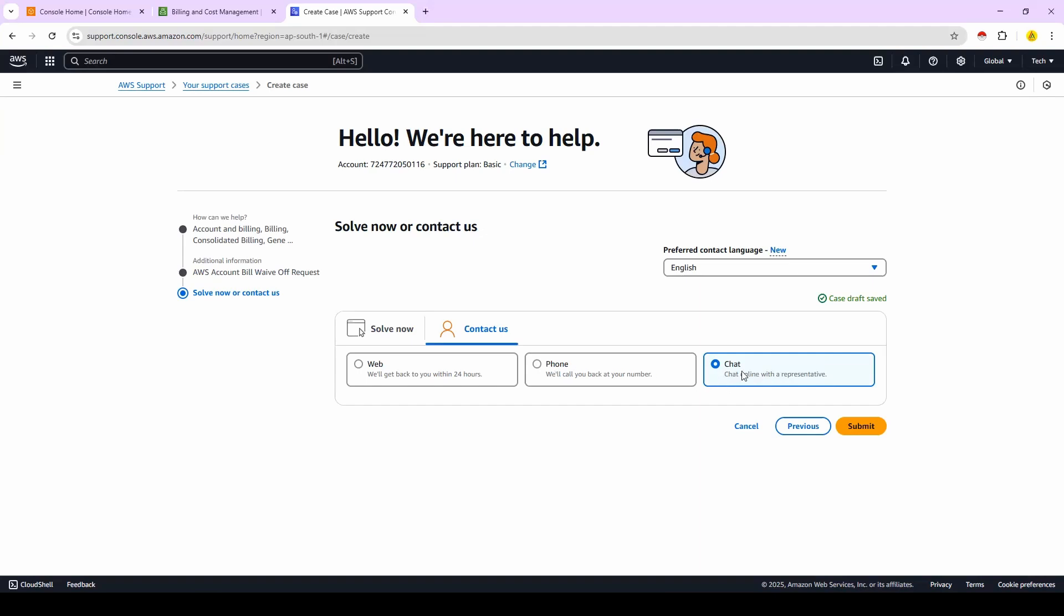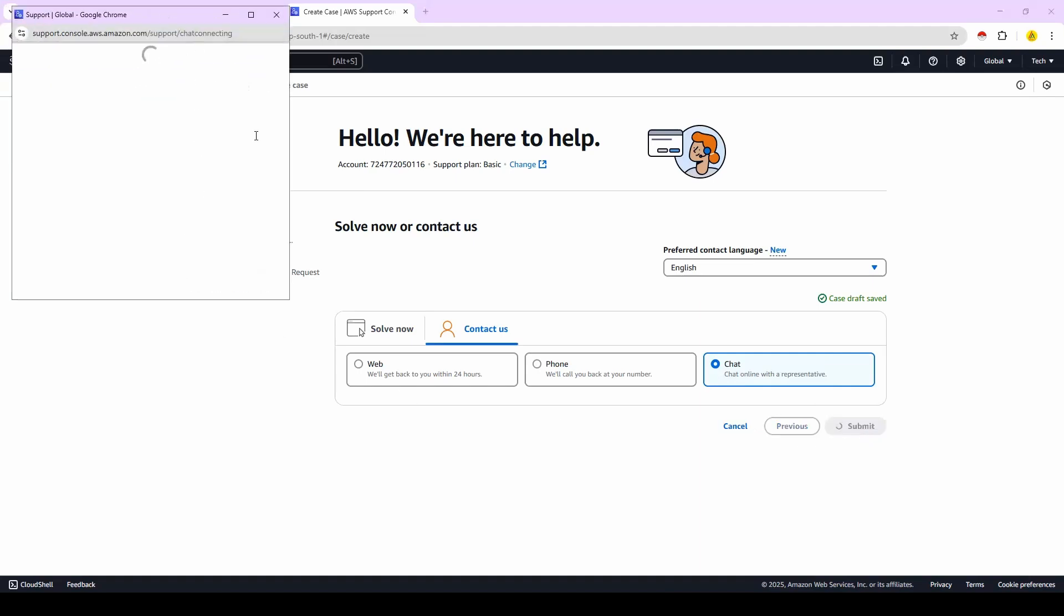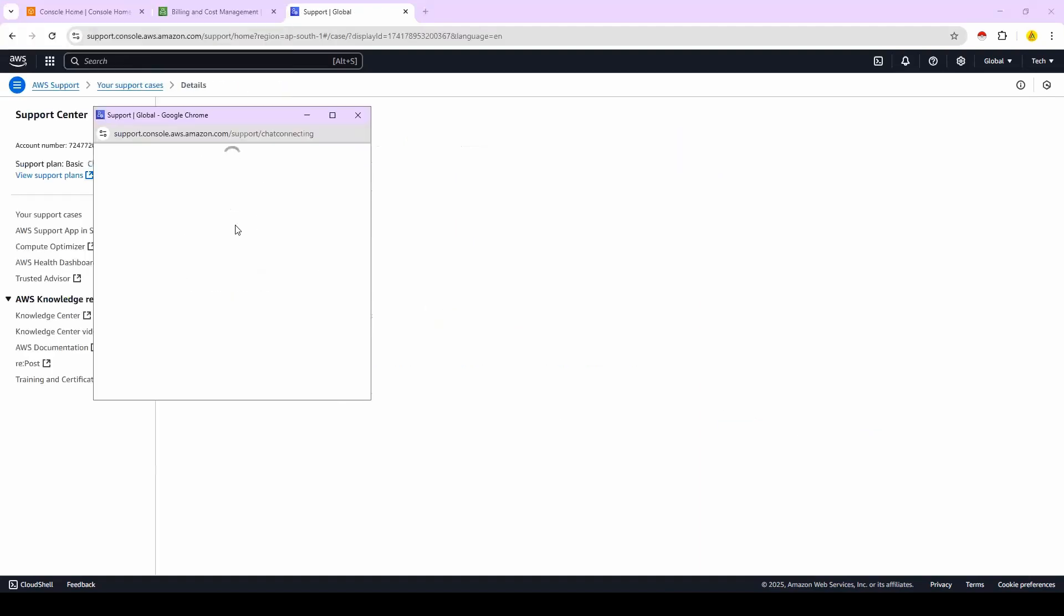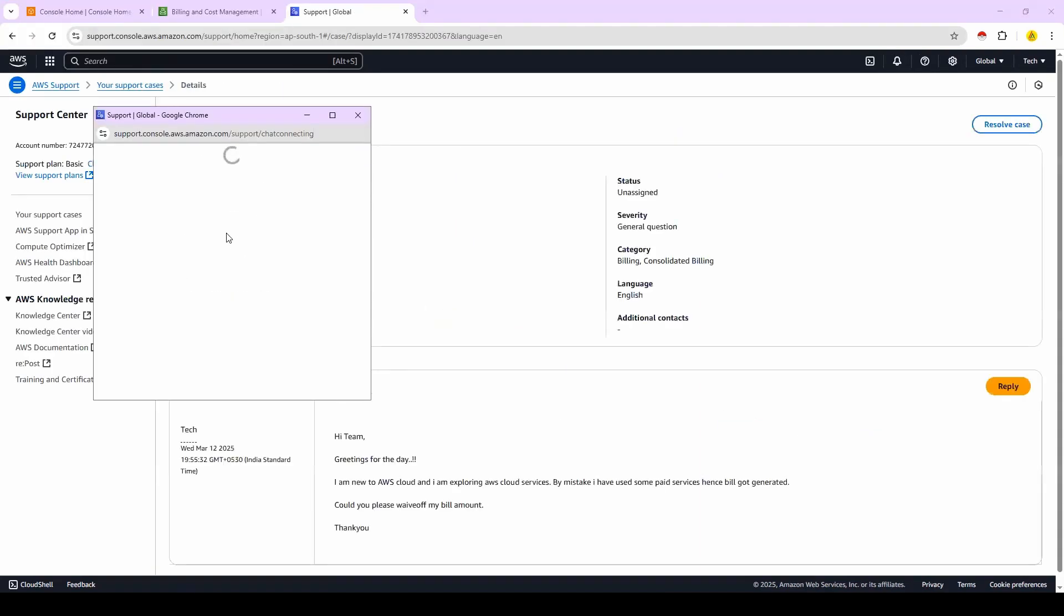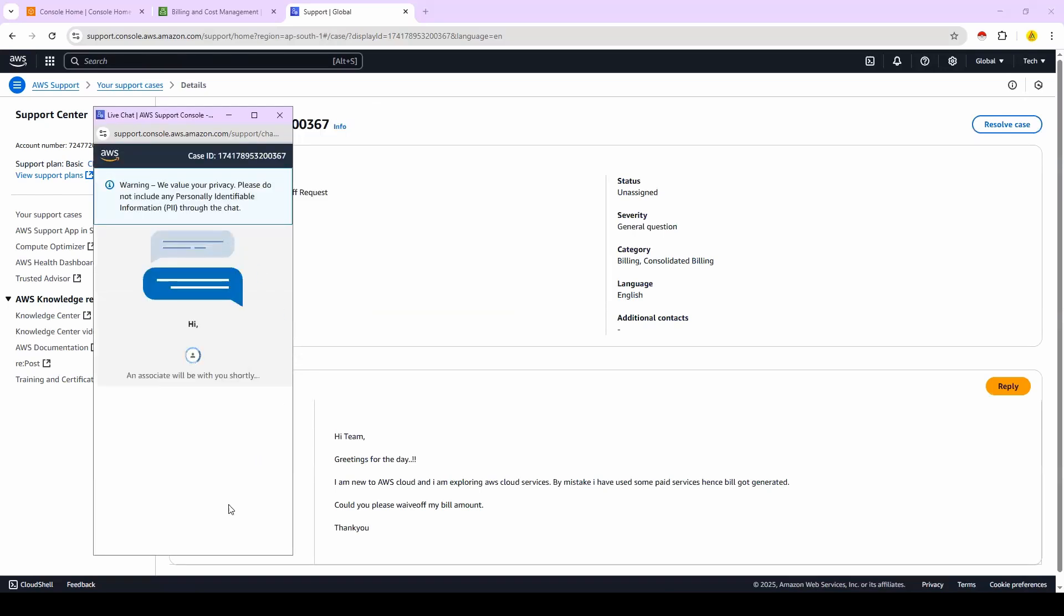If you choose the chat option and click on submit, immediately one pop-up will open and AWS support team member will join in this chat process. And they will interact with you. They will ask you what happened with your account and what help you need from them. You can explain that information with the support team member in this chat process. So here if you see, an associate will be with you shortly.